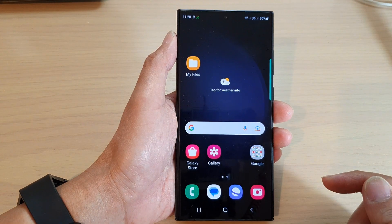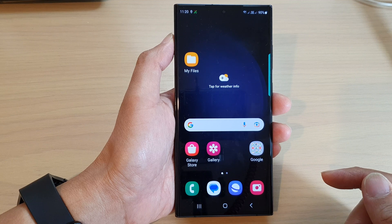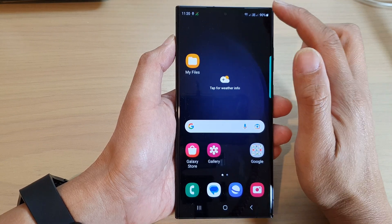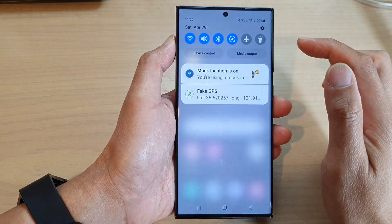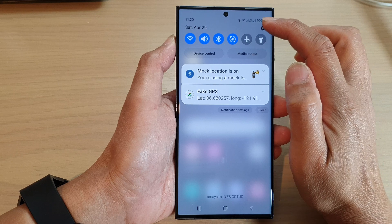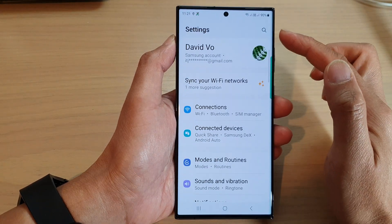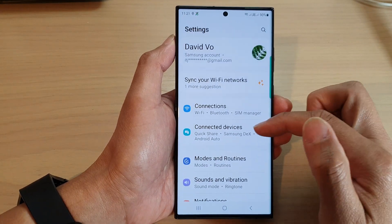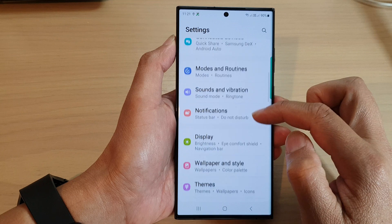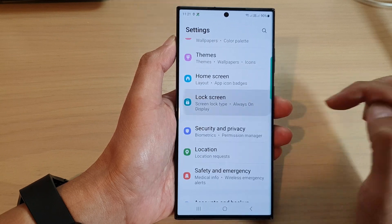First, tap on the home button to go back to the home screen. From the home screen, swipe down at the top and then tap on the settings icon. In the settings page, scroll down and tap on lock screen.